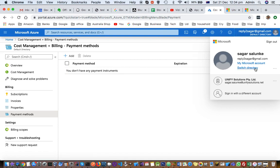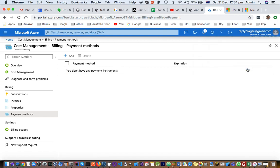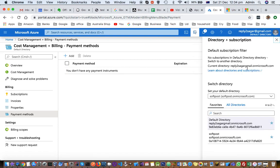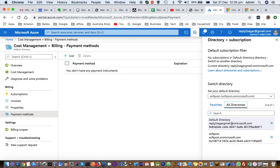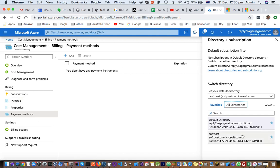But you can definitely switch the directories by clicking there, and then you can see there are two directories. You can click on All Directories to show all the directories that you have created. You have to be in the specific directory to be able to see these options, because it may happen that if you are in a different directory, there is no payment method attached to that directory.